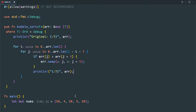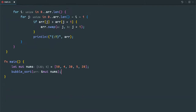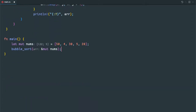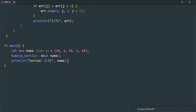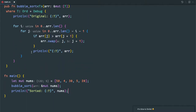If the current element is greater — like 50 is greater than 4 — so we are swapping it, placing 4 before 50. And so on. We can then call this bubble sort function and print the result.